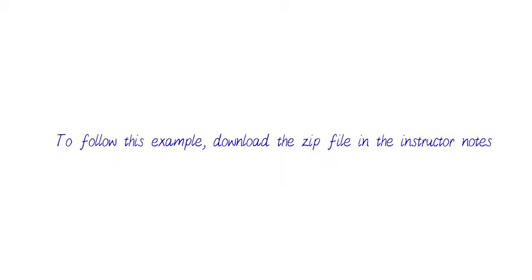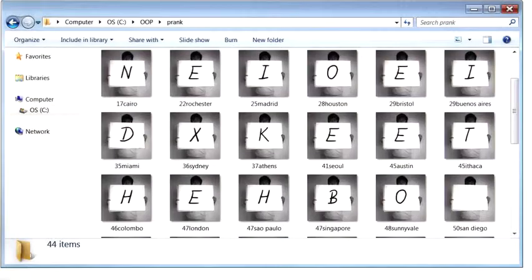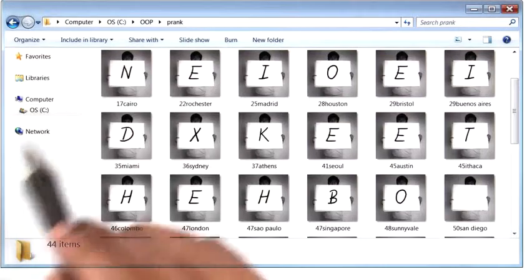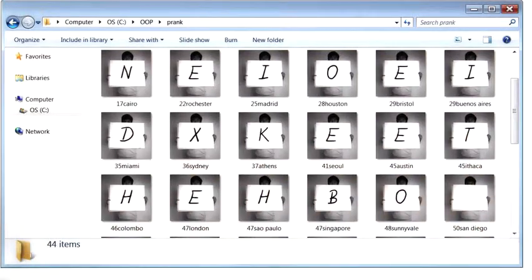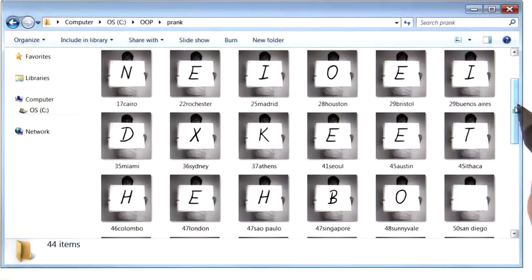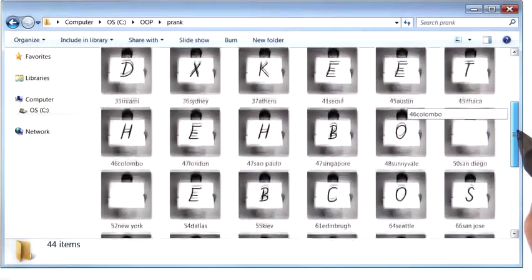You can do this with existing files on your computer, but if you want to follow along this example, feel free to download the zip file in the instructor notes. When you unzip that file, you'll have a folder much like this one with about 50 photos.